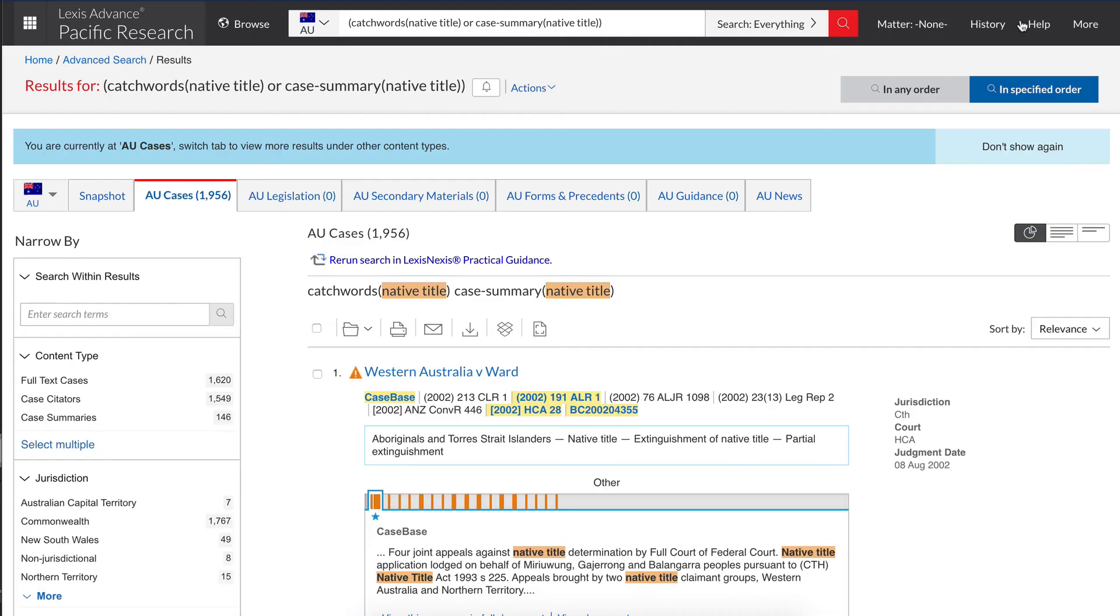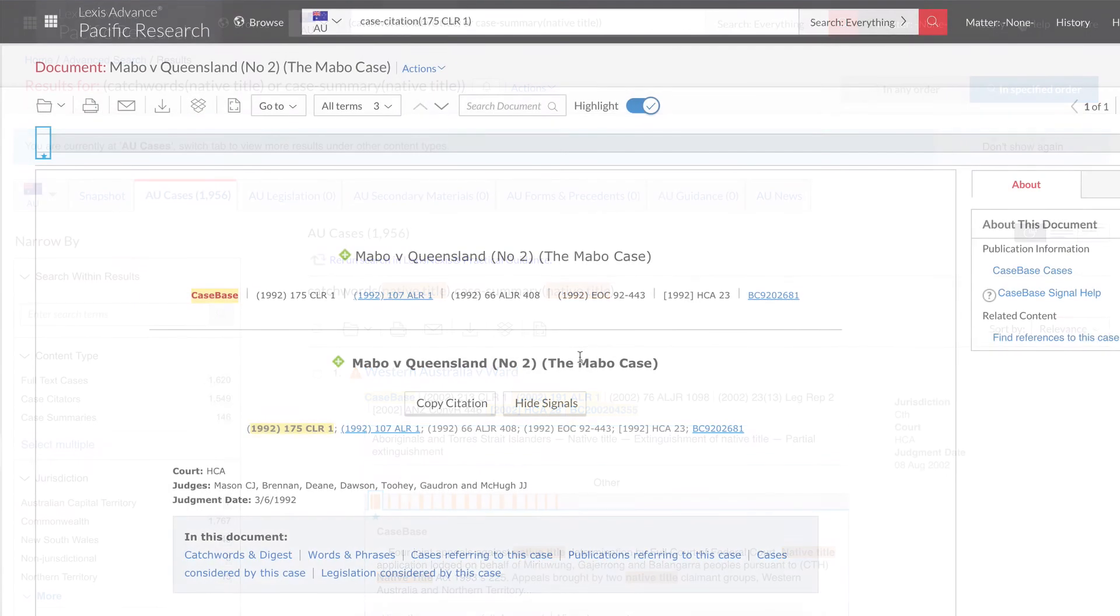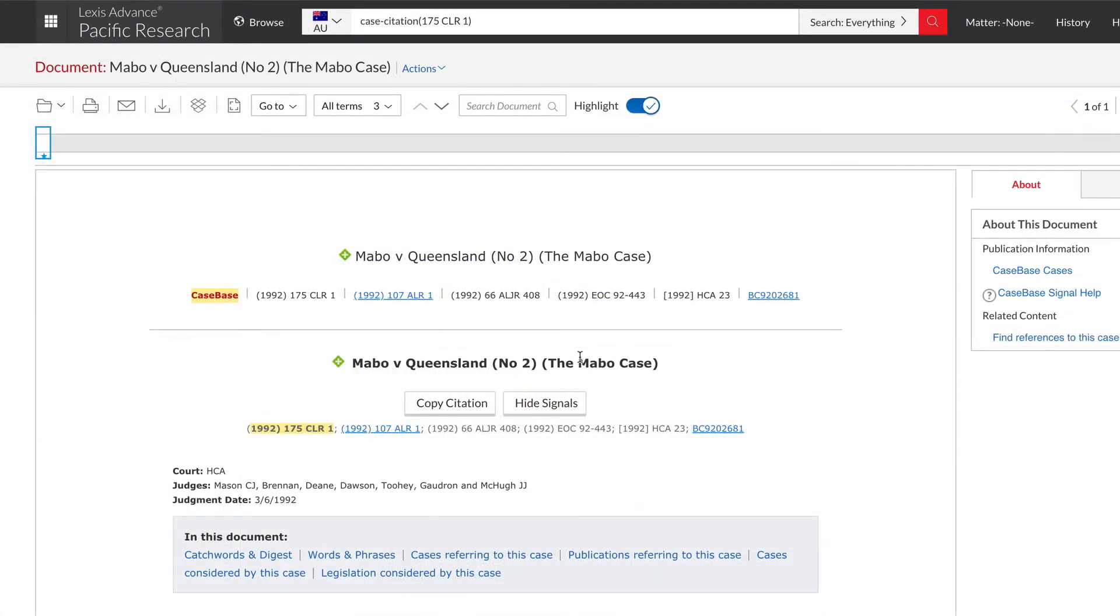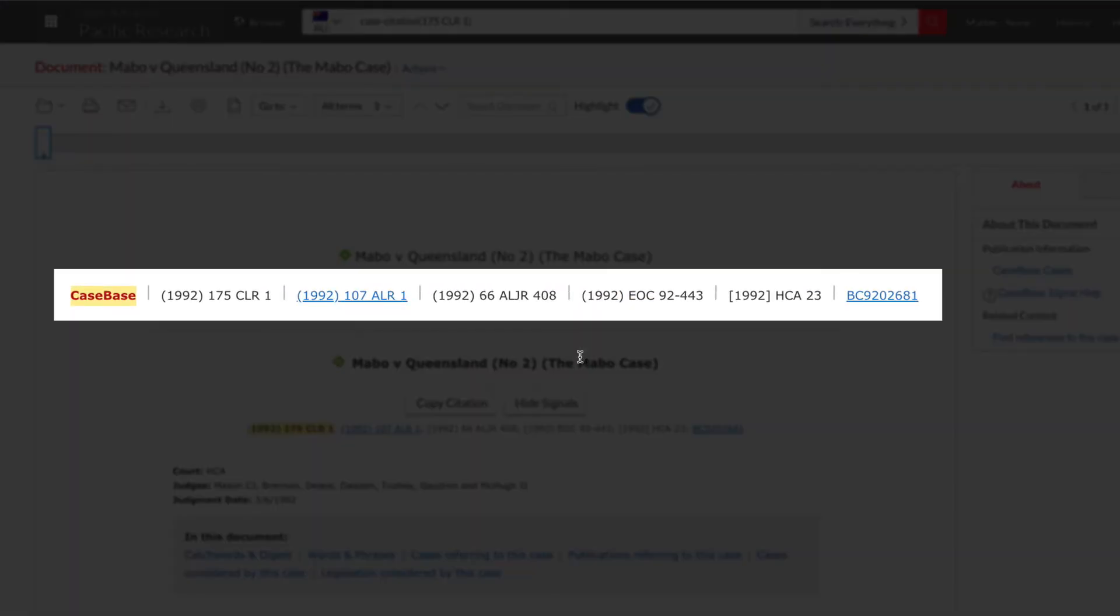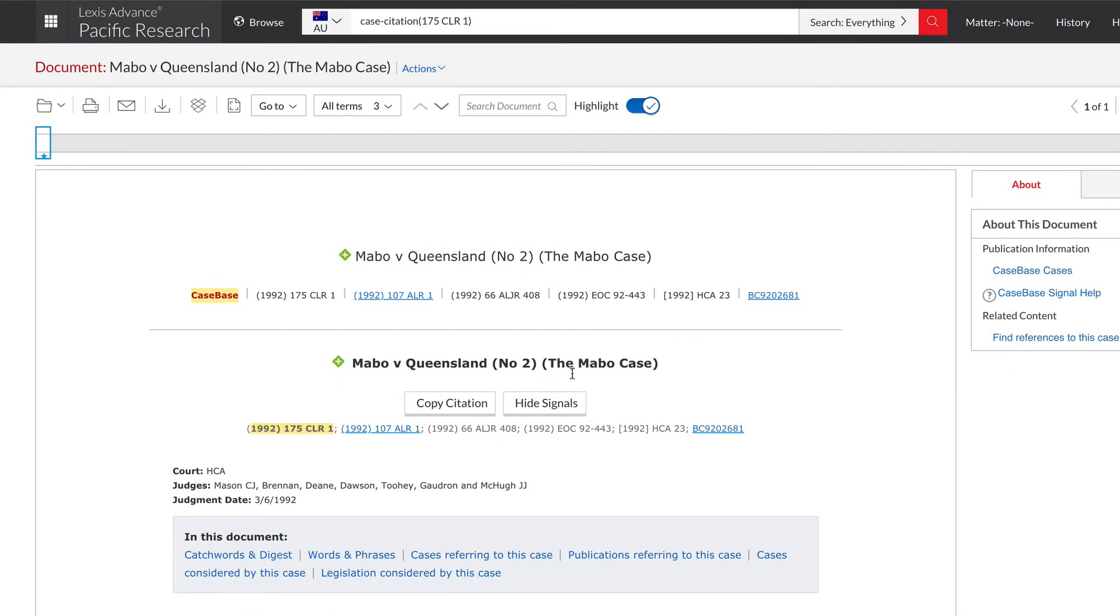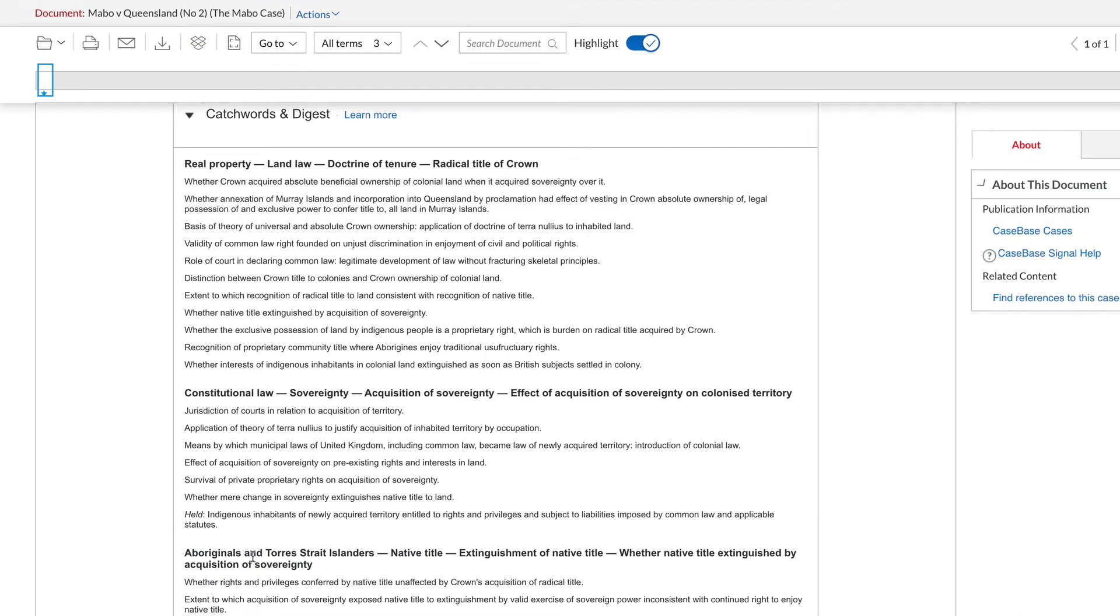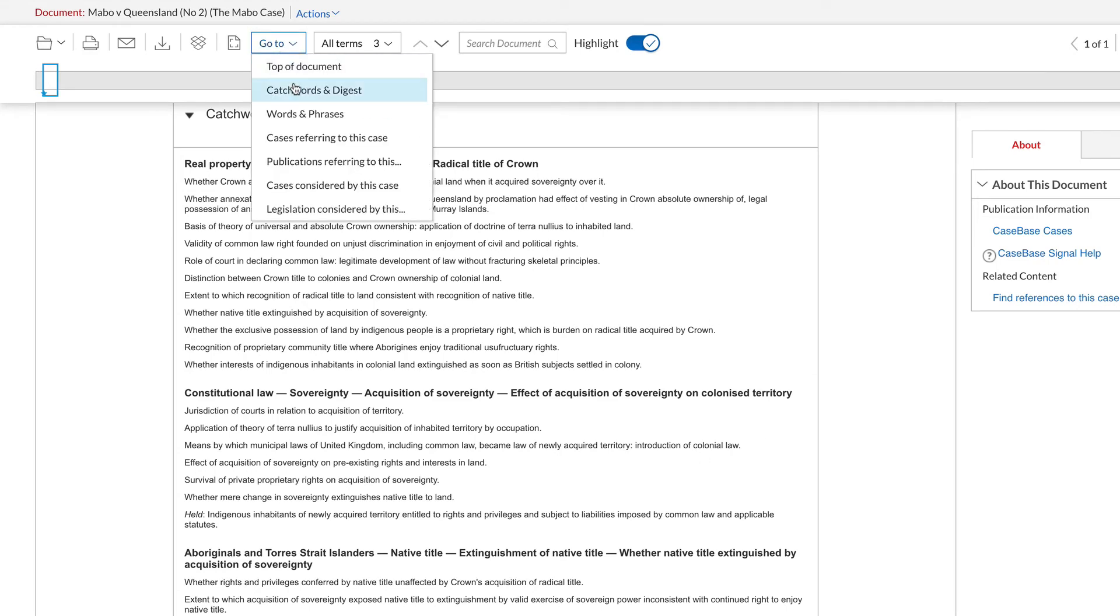In the results, you can limit your search using the options on the left. Click on the title of the case to see details such as where the case has been reported, case summary and other relevant information.